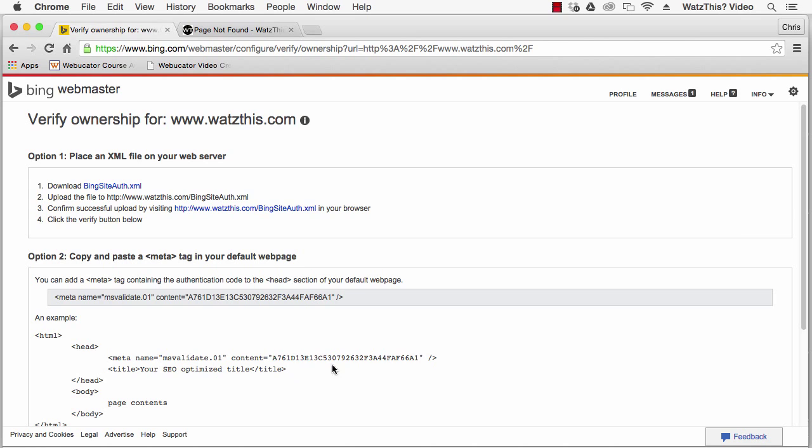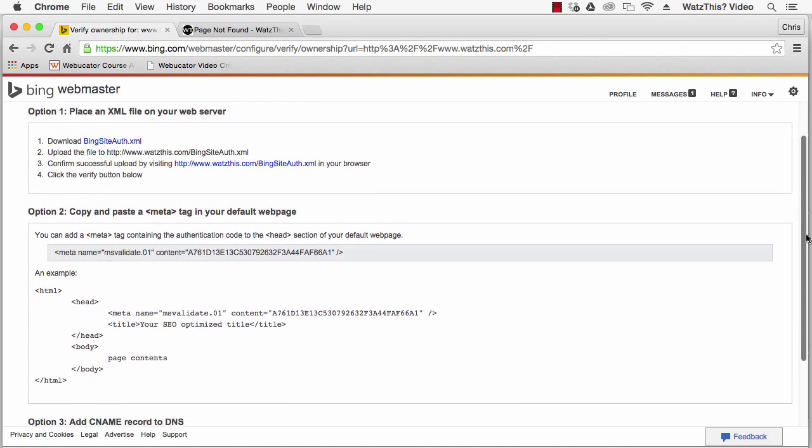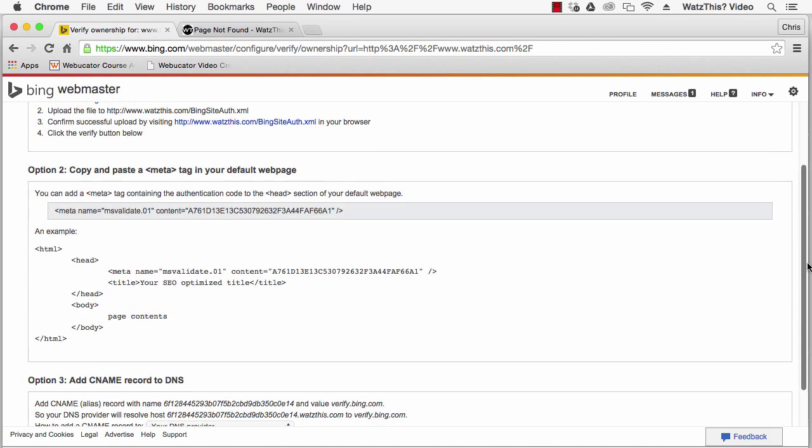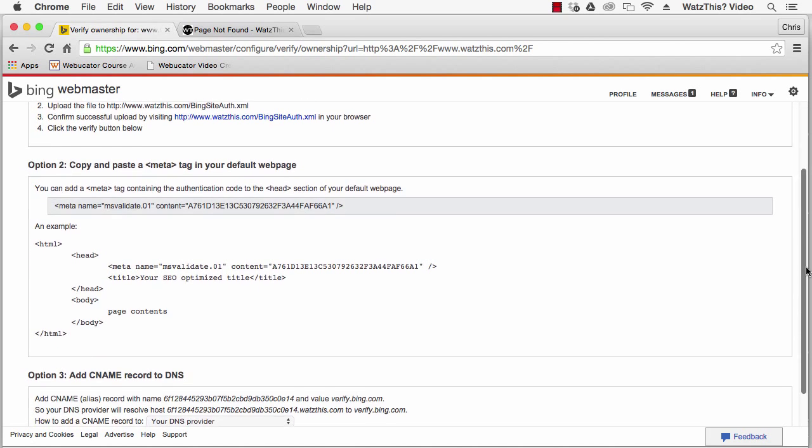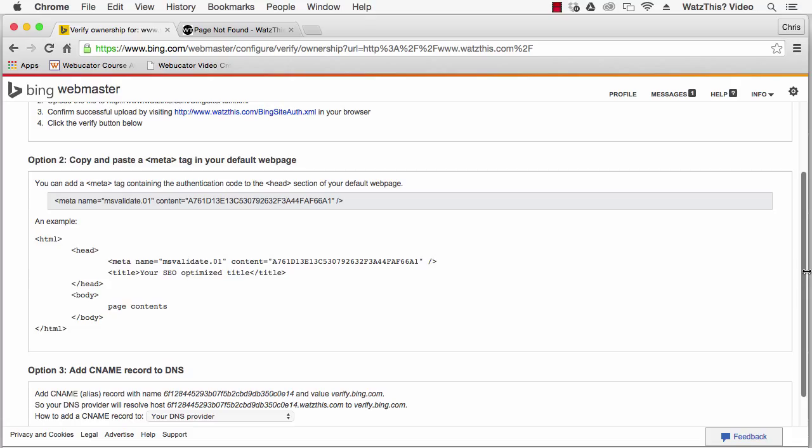The second verification method involves adding a meta tag to your website. This can be added to the head section of your HTML page or if you use WordPress for your site, you can add the meta tag within the WordPress template or within your SEO plugin.